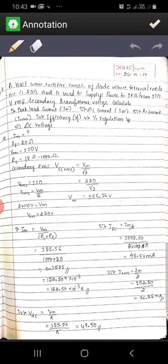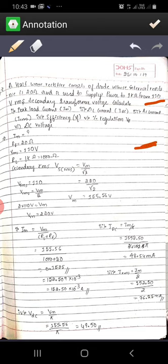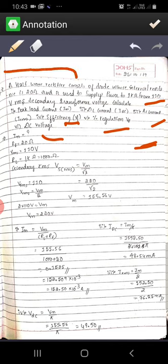Let us solve a problem on a rectifier. A half wave rectifier consists of a diode whose internal resistance is 20 Ohms and is used to supply power to 1 kilo Ohm load from a 110 volts secondary transformer voltage. We need to calculate peak load current Im, DC current IDC, AC current IRMS, efficiency, percentage regulation, and DC voltage VDC. From the statement, it is a half wave rectifier, so we use all half wave rectifier formulas.